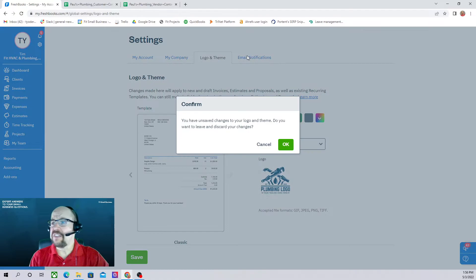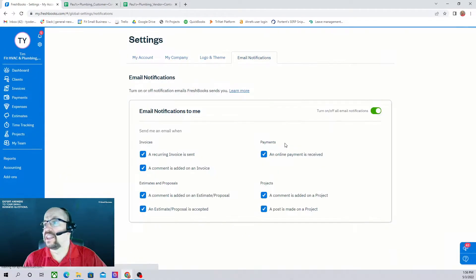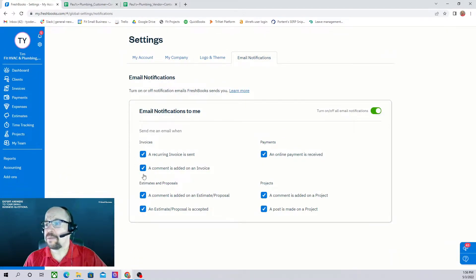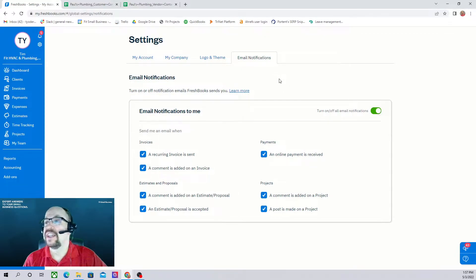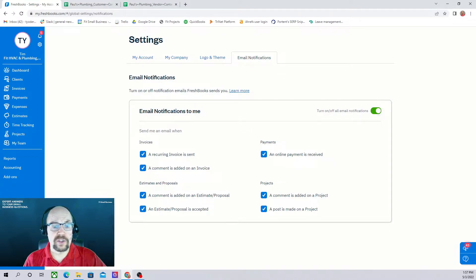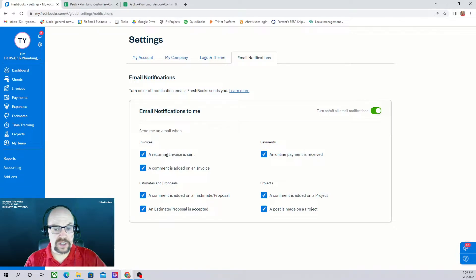The final tab is the email notifications, and this simply allows you to click a checkbox for each item that you would like to have an email notification sent to you. That's how easy it is to set up our settings in FreshBooks.